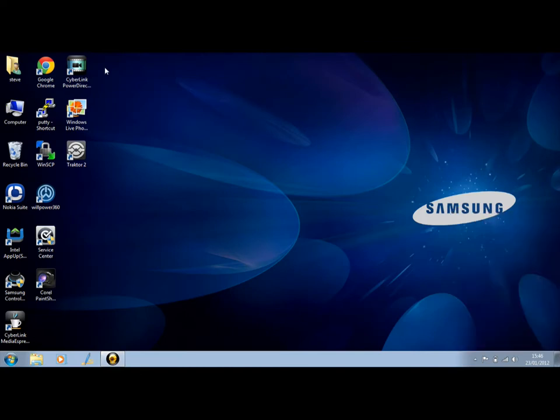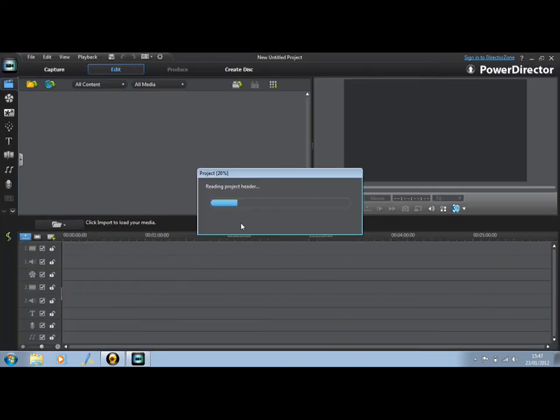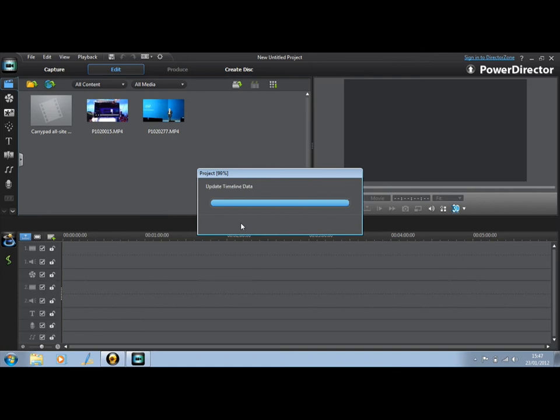I want to give you a demo of CyberLink PowerDirector and how I used it at CES to produce low bitrate videos that would quickly upload to YouTube.